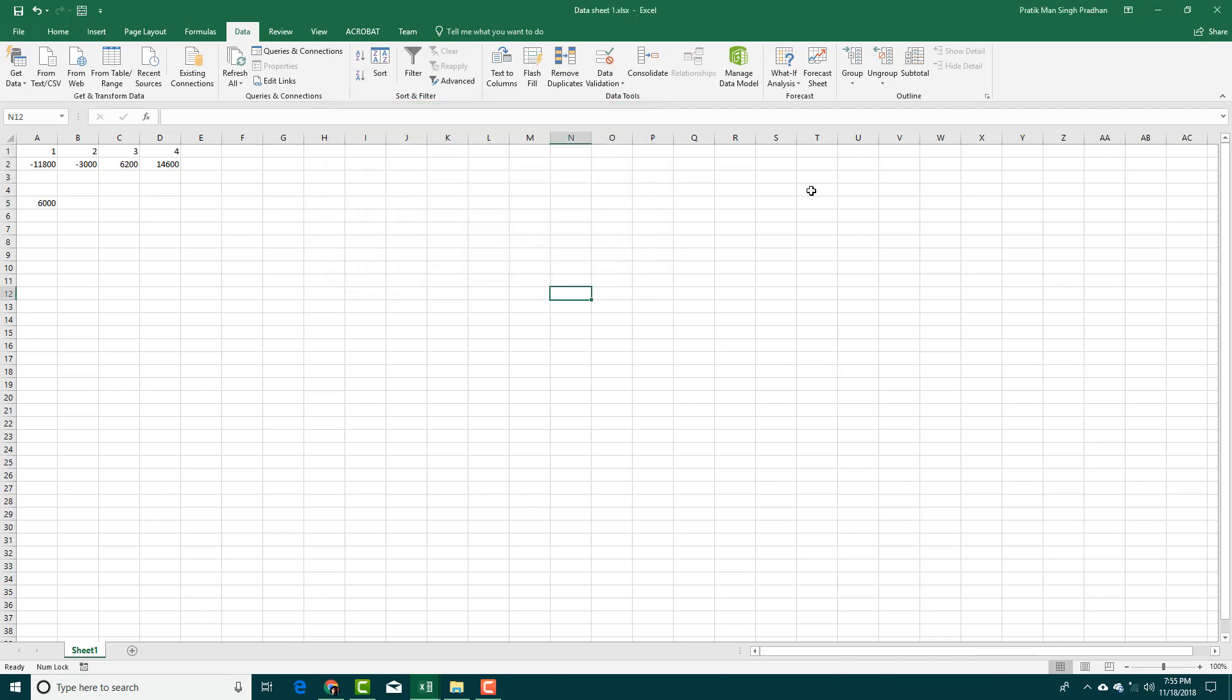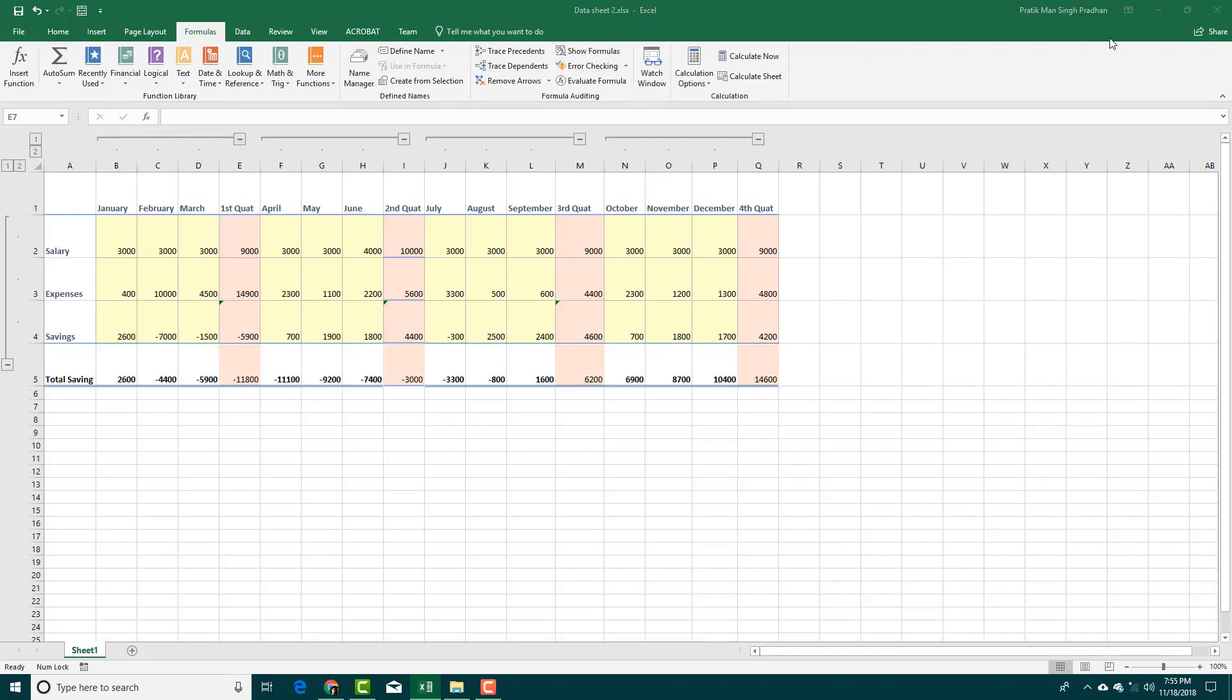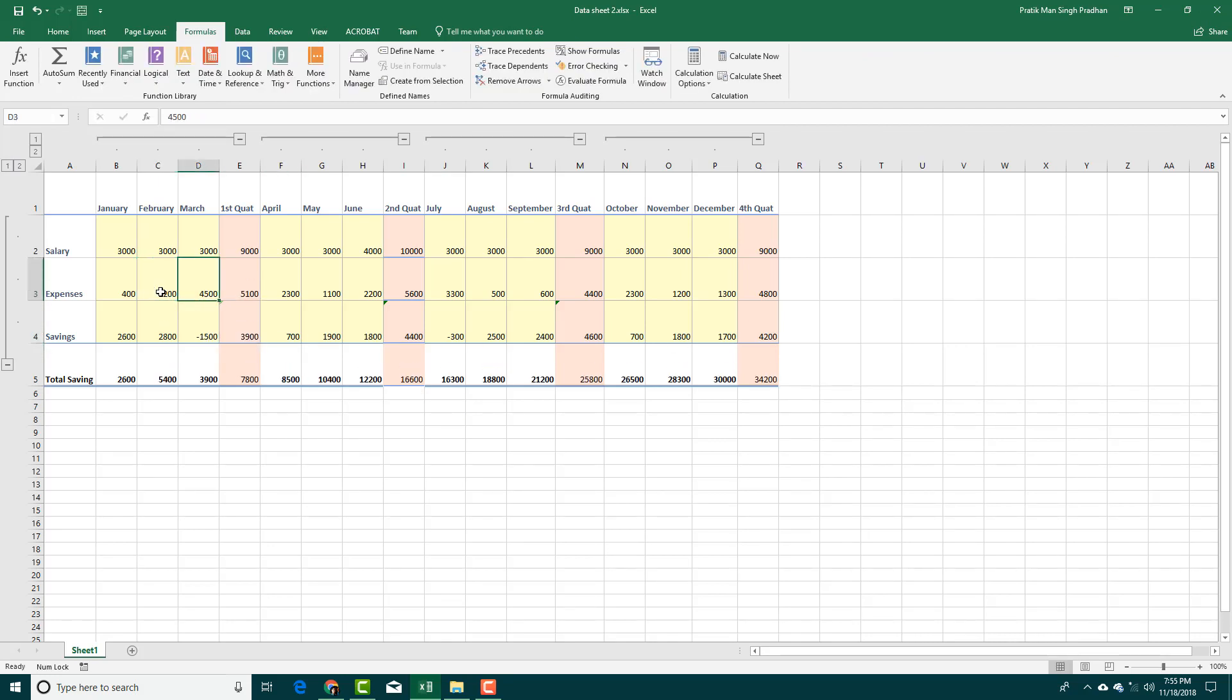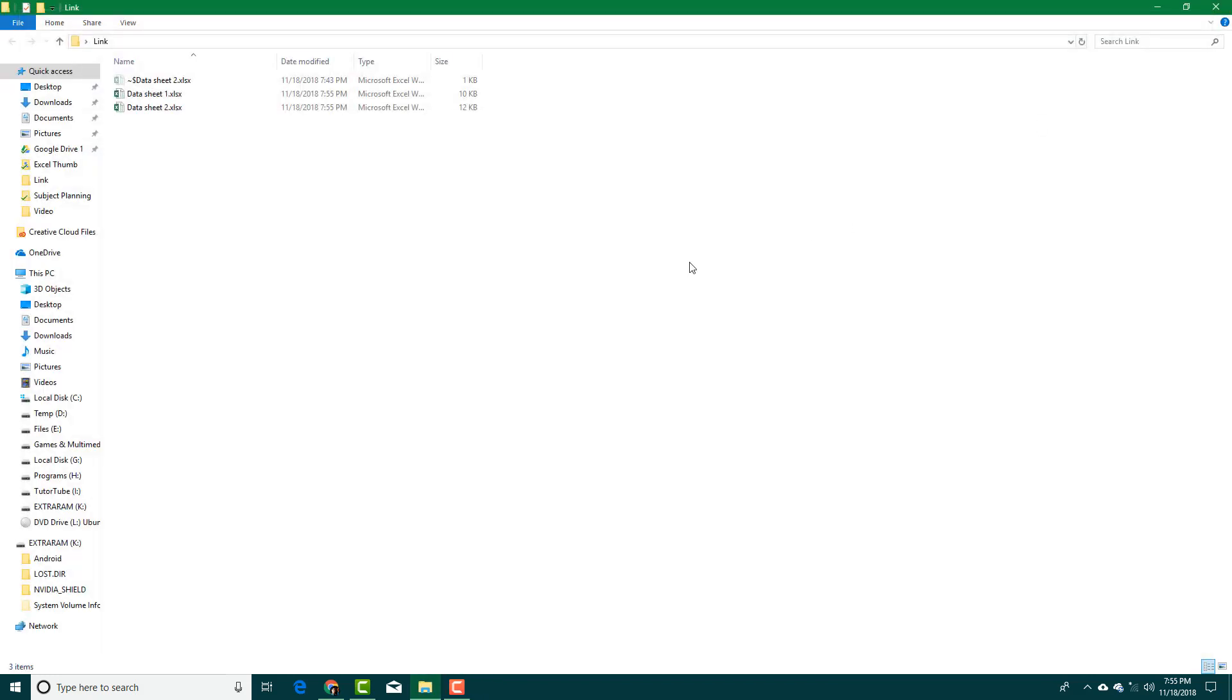Over here now I'm going to make some changes. Let's say for example here I'm just going to say 200, so it goes back up. I'm going to save this and close this data sheet down.